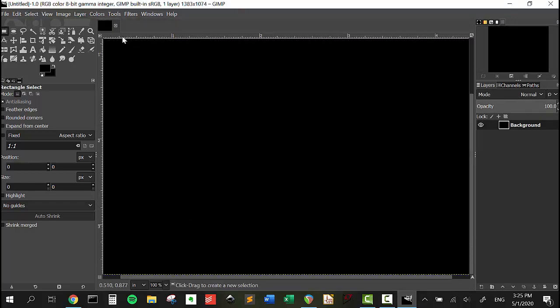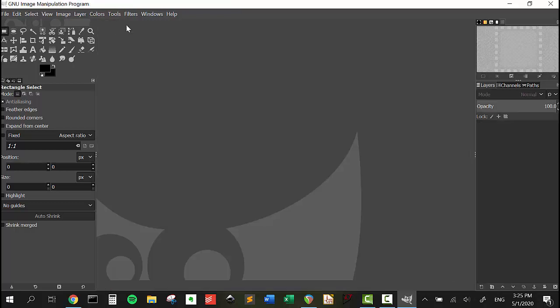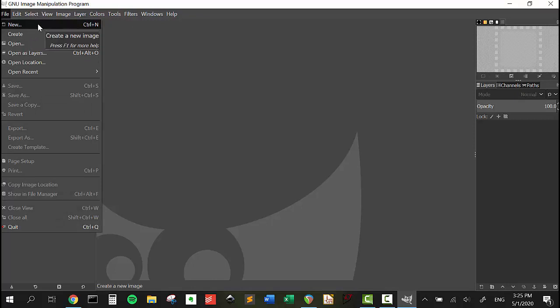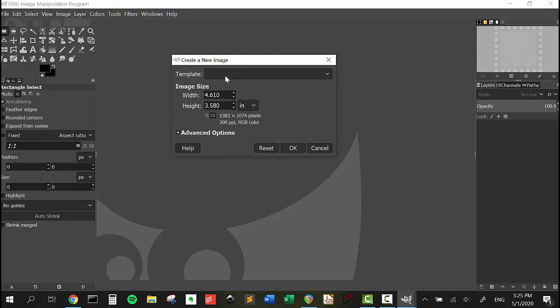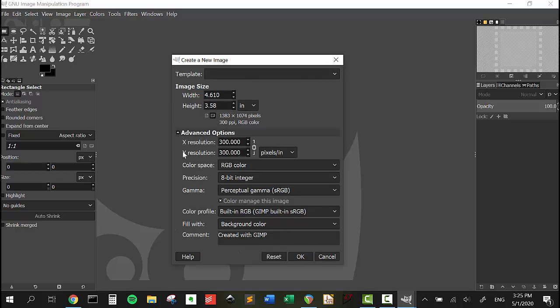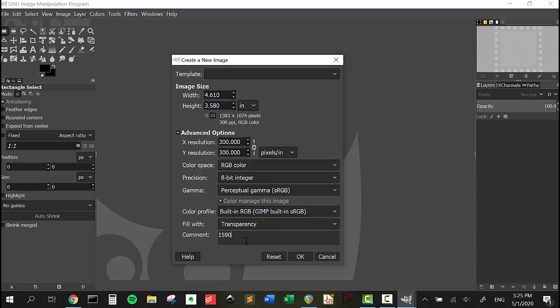One thing that we need to do, because you might be using a water slide decal, we're going to go back and set width to 4.61 and height to 3.58. Under Advanced Options, we're going to say the fill is going to be transparent. We can also write a comment here: 1590BB decal template. Press okay.